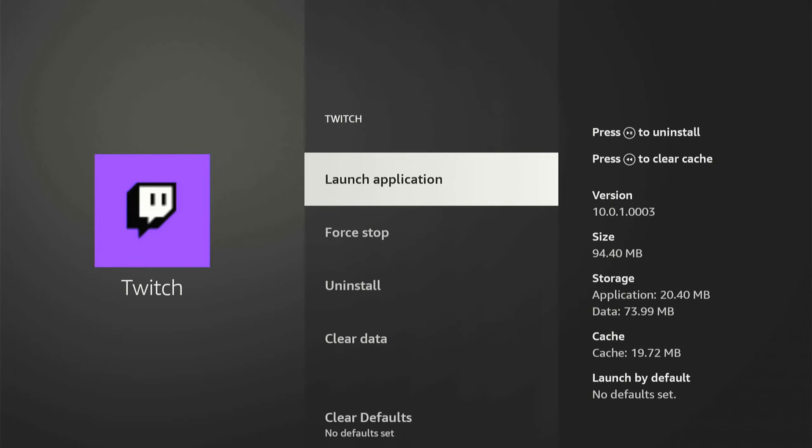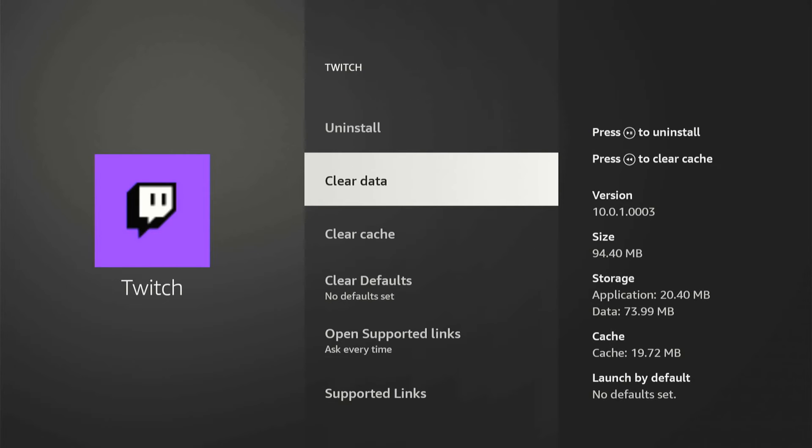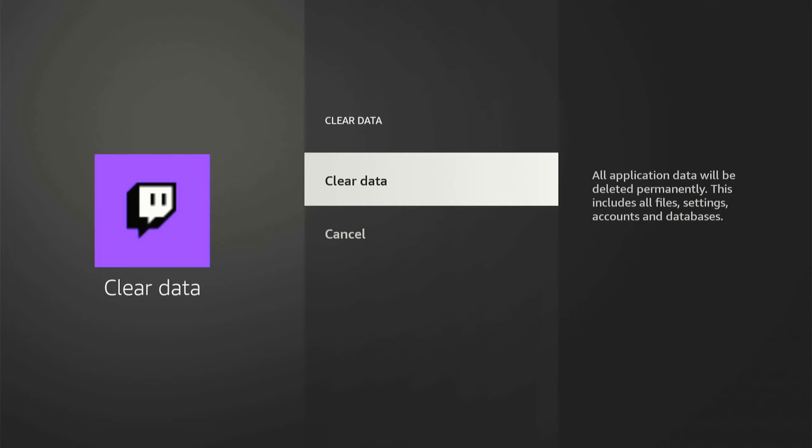Then what you want to do is go to where it says Clear Data. If you read this, it says all application data will be deleted permanently. This includes all files, settings, accounts, and databases.